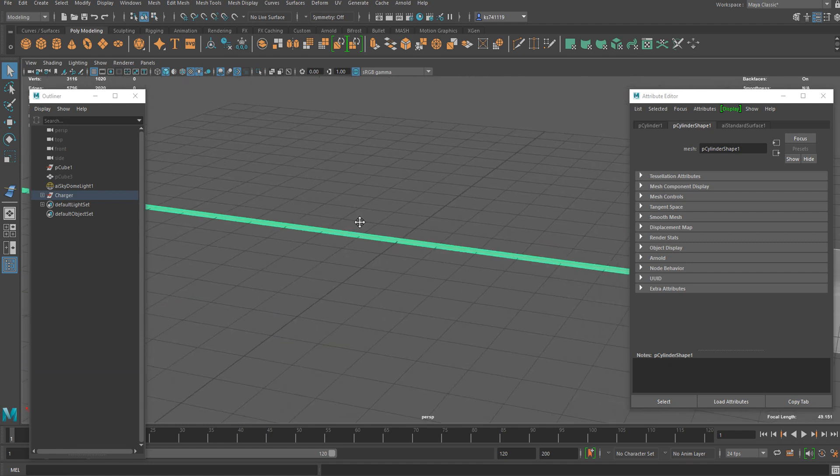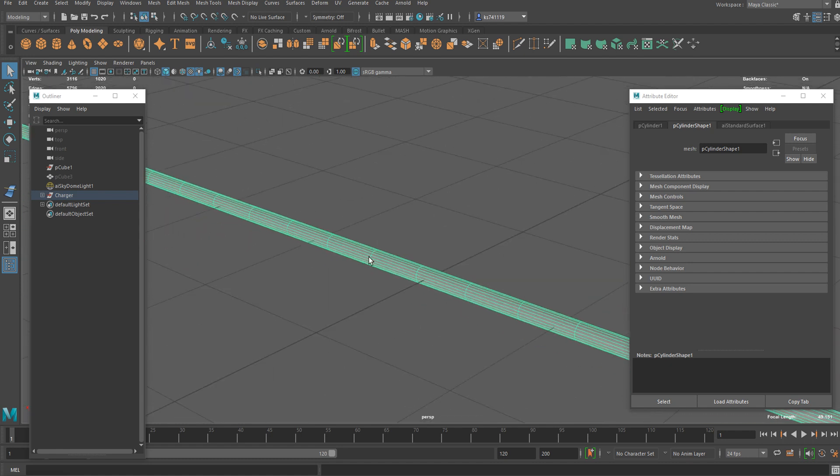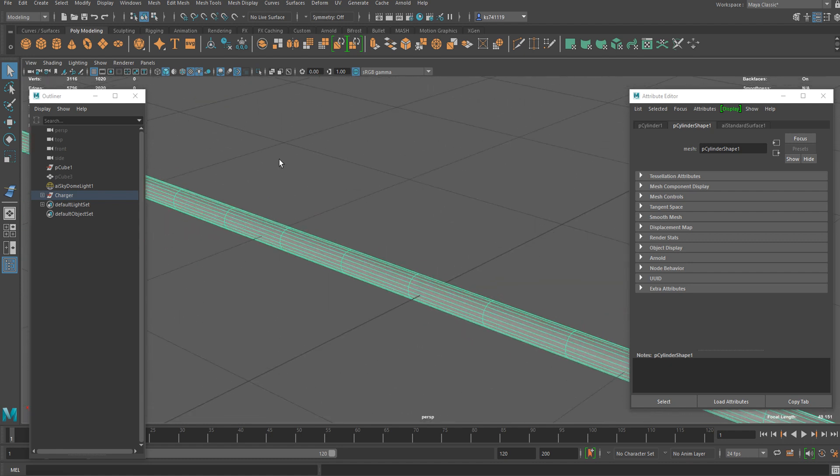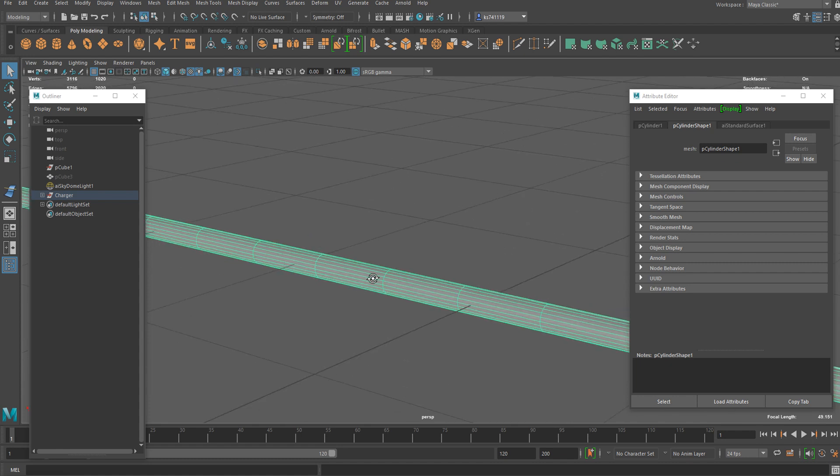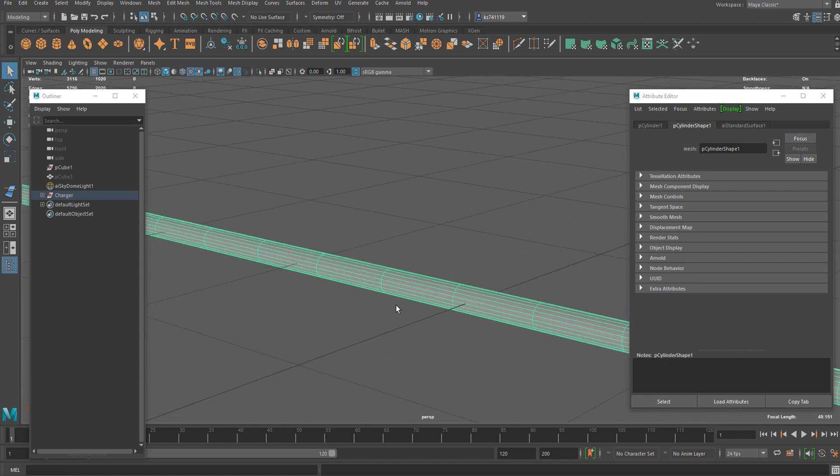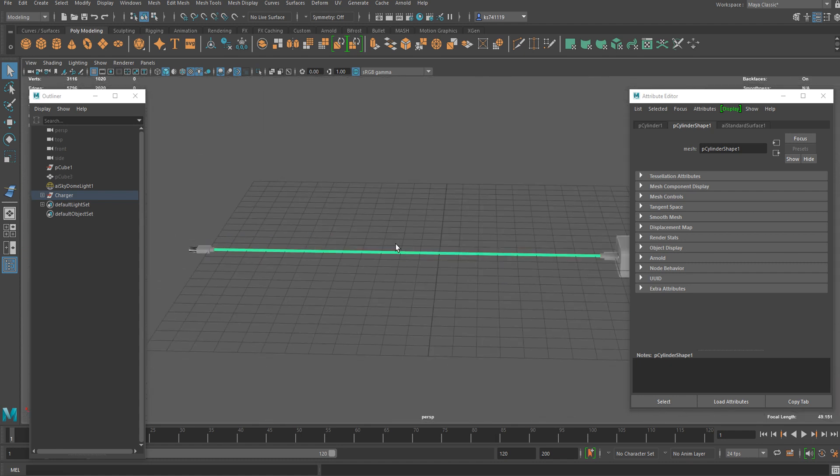Before we get started, you should make sure that your mesh has multiple segments in order to achieve more smooth curve and deformation.